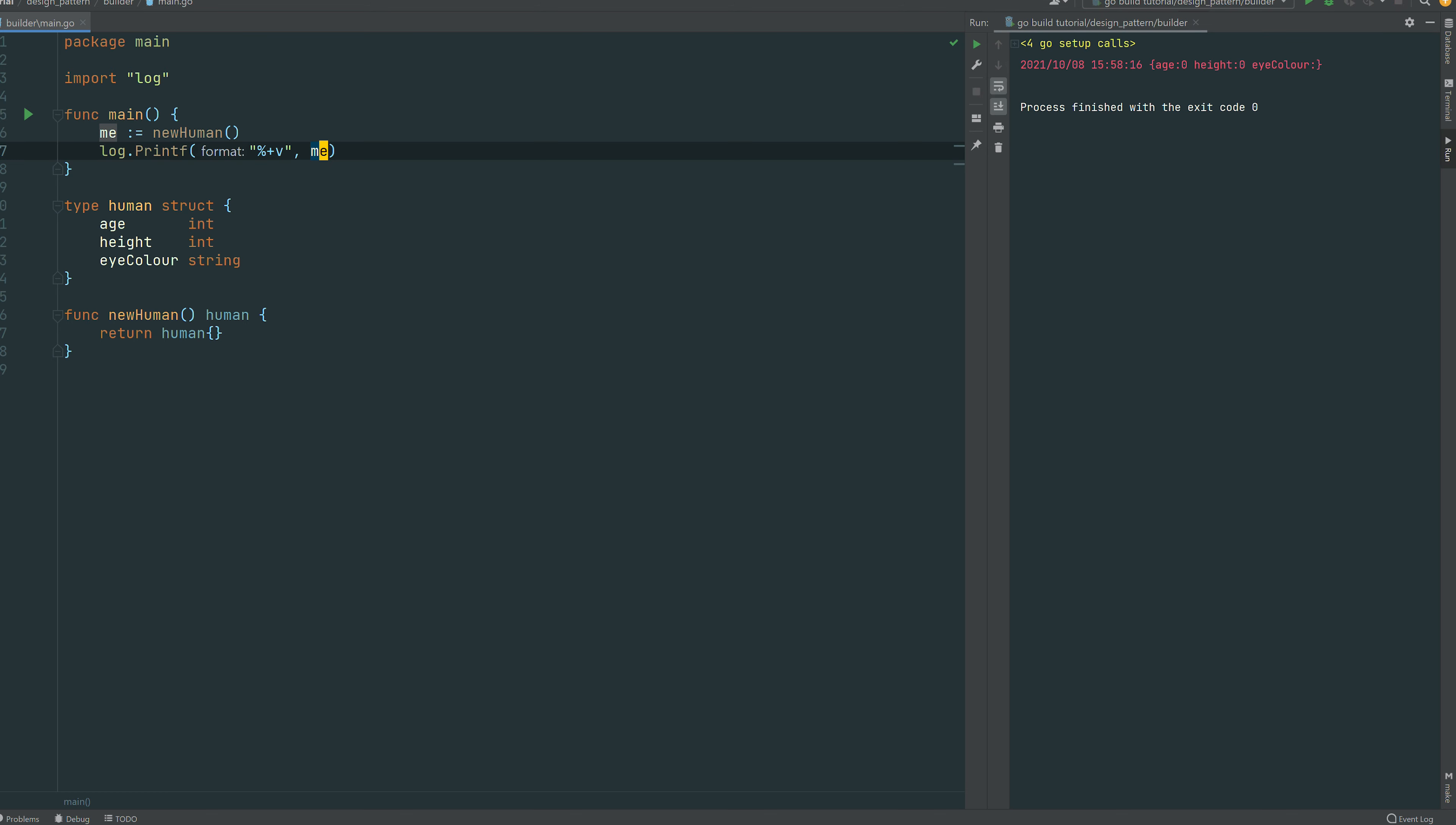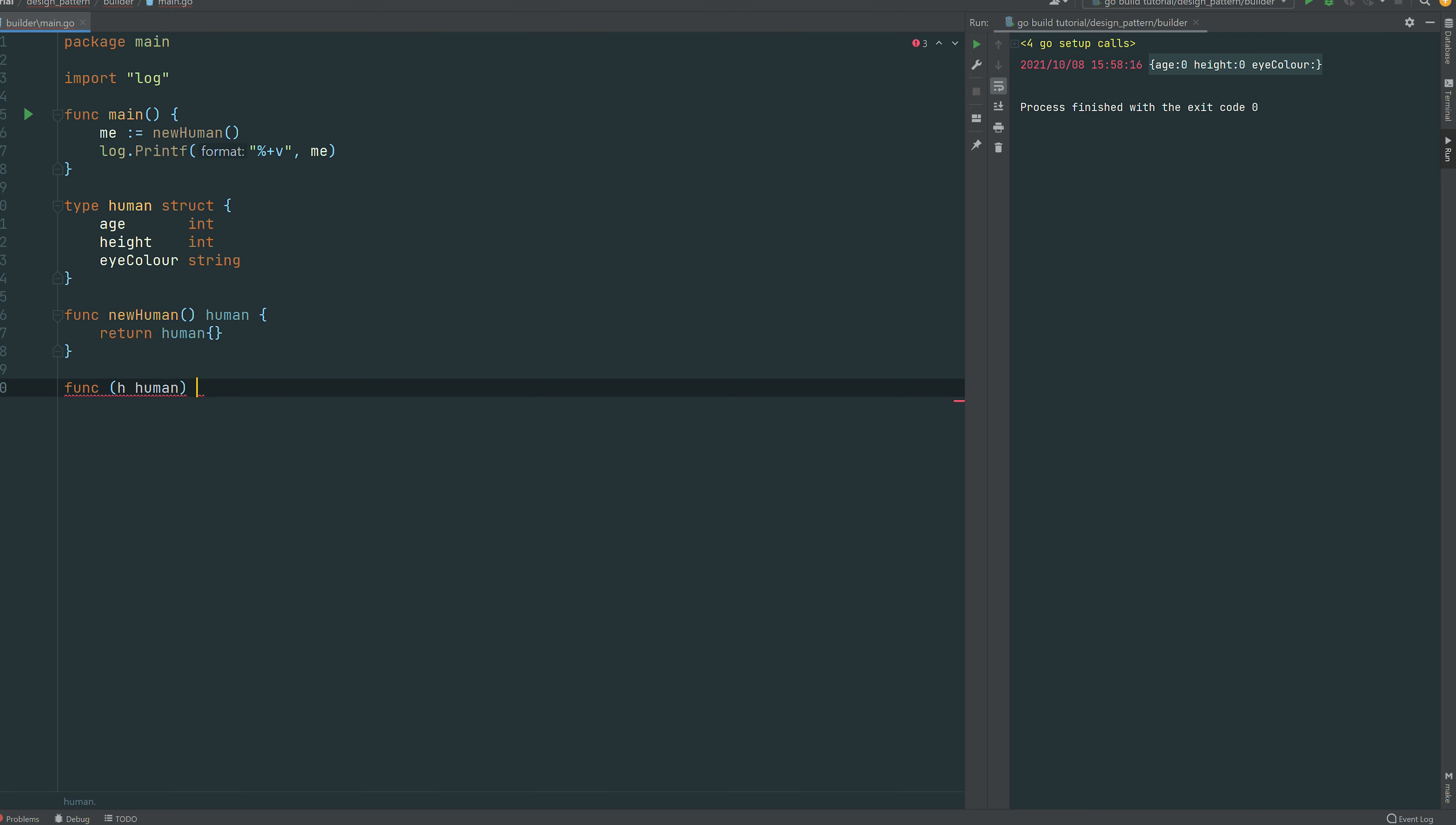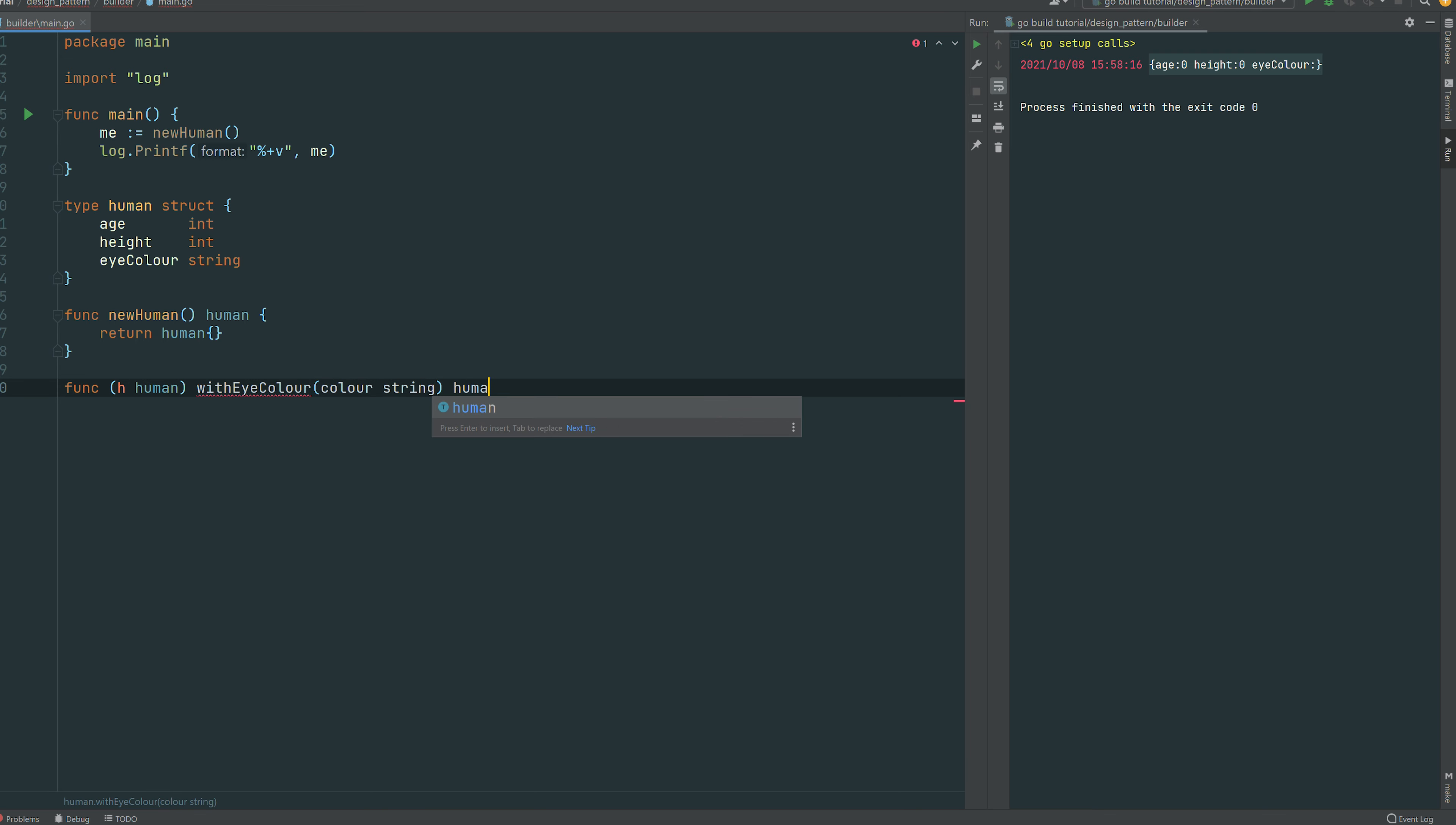So then you can see that it's returning an empty struct, all good. So where the builder pattern is useful is we're gonna build piece by piece this human. For that we create the first function receiver function with eye color. You can see that this type of function is different from the first one.